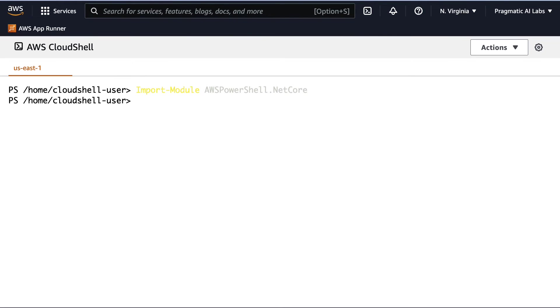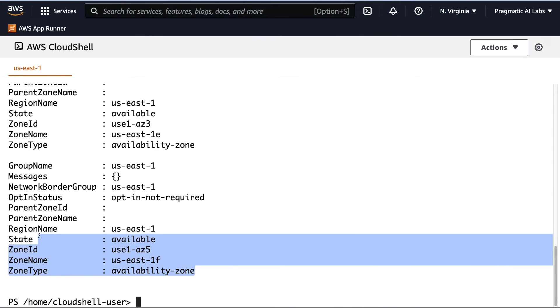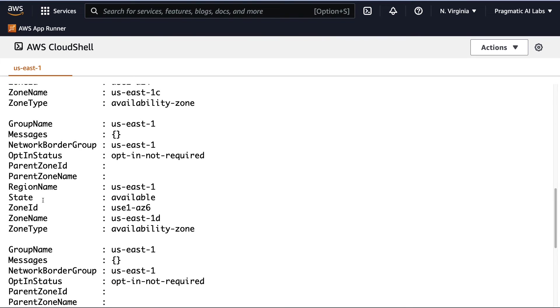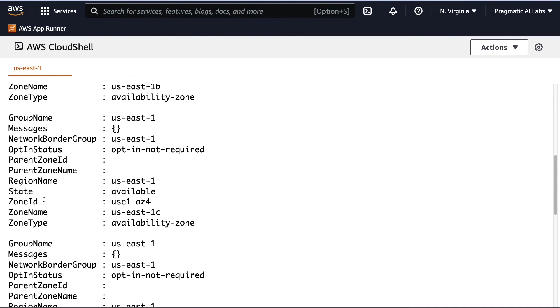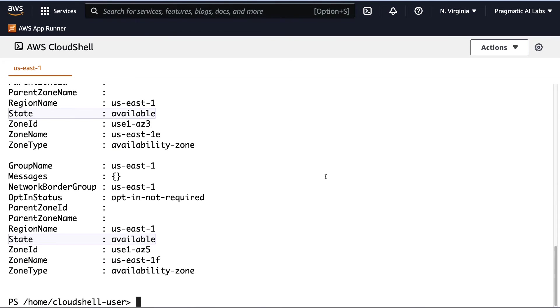So one of the first things that I'll mention here that's really useful is to interact with EC2. And here's a good command here, get-ec2 availability zone. This will show me for the region I'm in, which is North Virginia, every single availability zone that's available for me, which is pretty useful. And it even shows me the state. In this case, these are available.